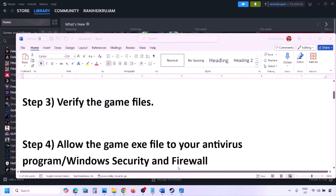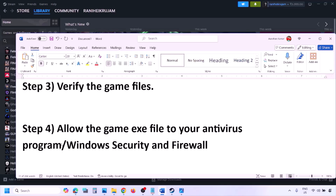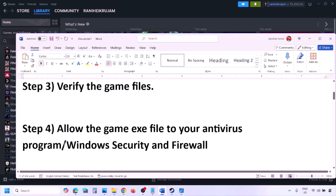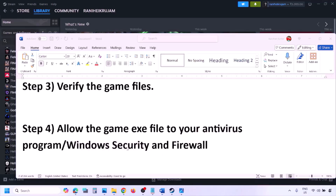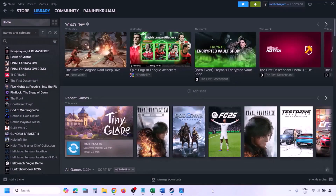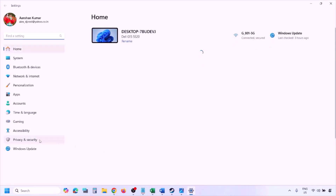The next step is to allow the game exe file in your antivirus program. If you have a third-party antivirus like Avast, Norton, Bitdefender, McAfee, or any other, make sure you allow the game exe file. If you're using Windows Security, open Windows Settings and go to Privacy and Security to add the game.